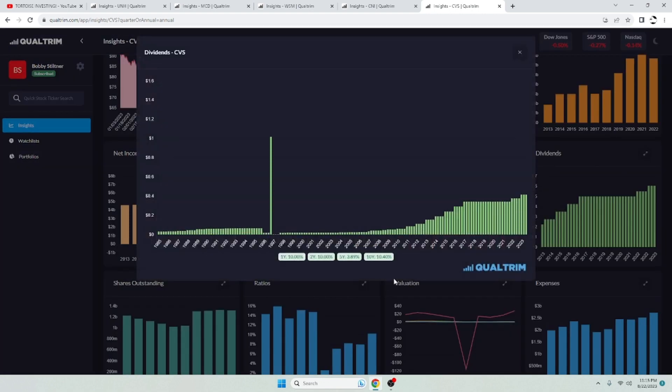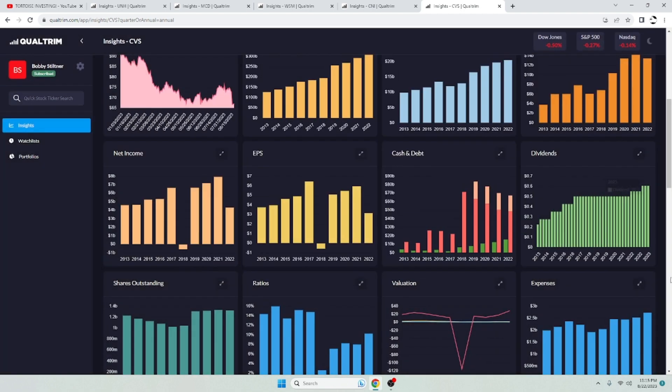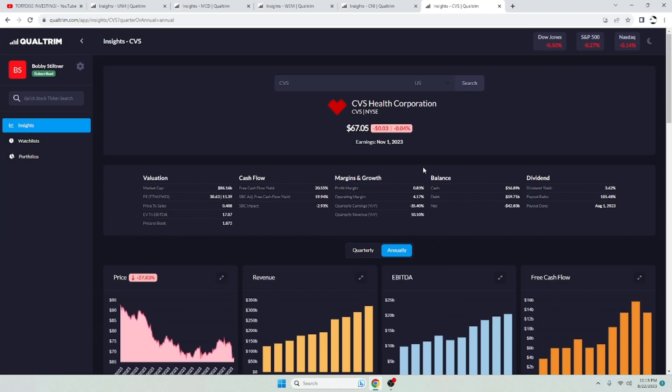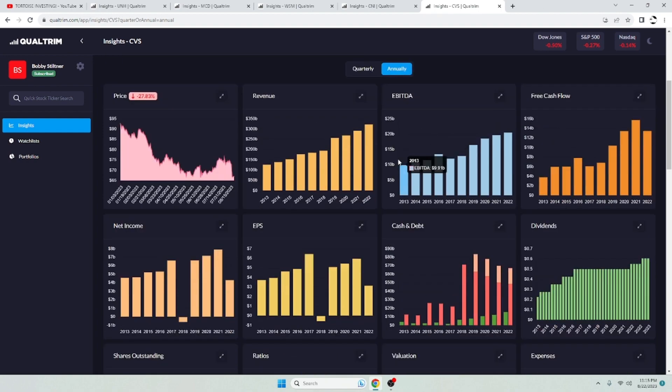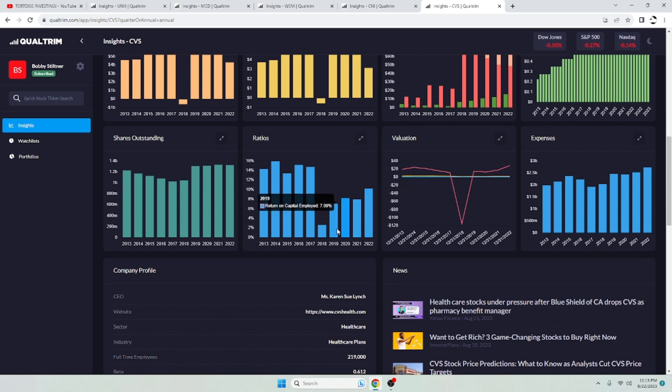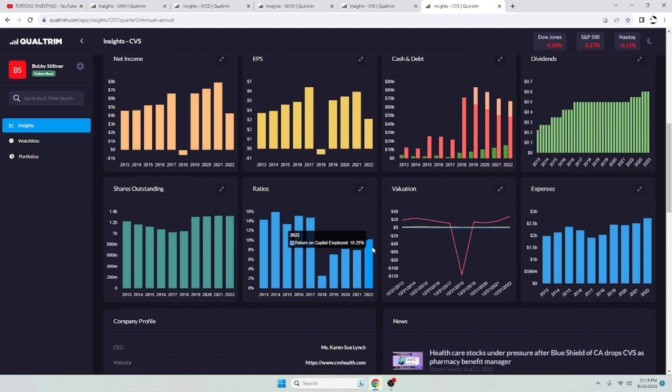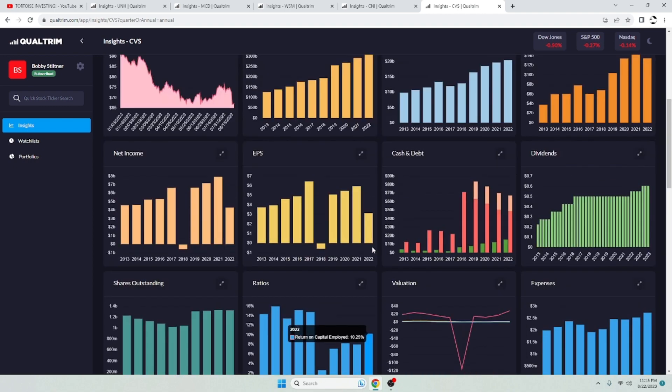The dividend, 10.4% over the last 10 years. Slowly but surely, they did have a big period here where they weren't increasing it. But CVS, I feel like they are going to be turning things around. This is a sleeper stock in my eyes. Their return on capital employed, upper single digits to 10.25% from last year.